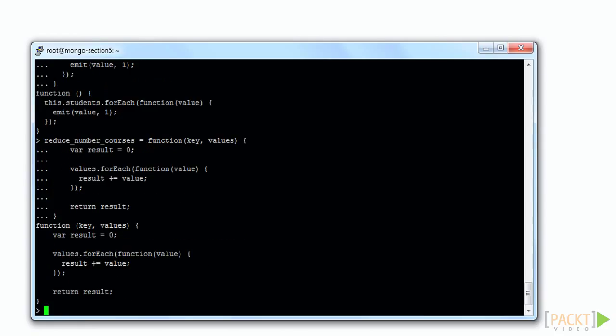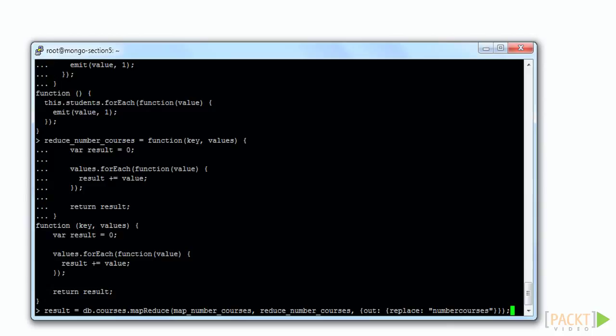We can run the MapReduce by identifying the DB, collection, and calling MapReduce. This function expects references to the map function, the reduce function, and information about what to do with the result of the MapReduce operation. In this case, we overwrite or create a collection number courses.